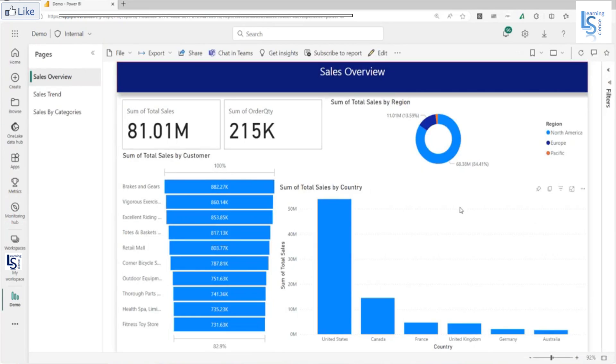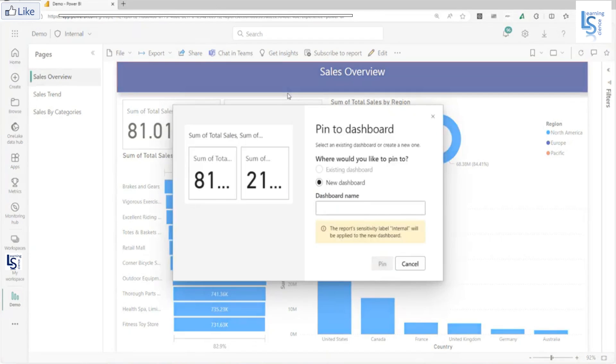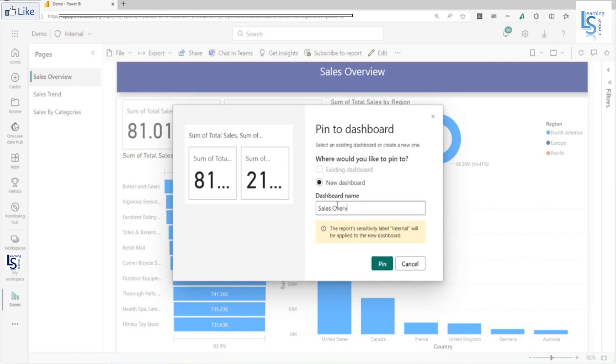Now from here, I want this visual in my dashboard. You can see the pin icon. I will click on the pin icon. As I don't have any dashboard, I will create a new dashboard. I will say sales overview dashboard, and I will click on pin.